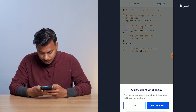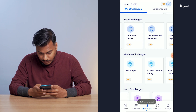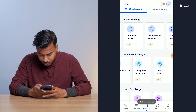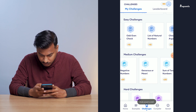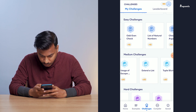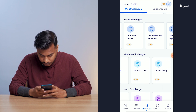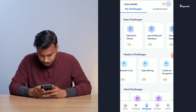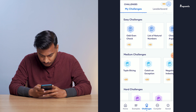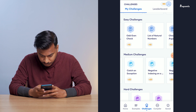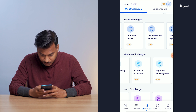Let me go back, and now let me do a medium challenge. Let me try catching an exception.